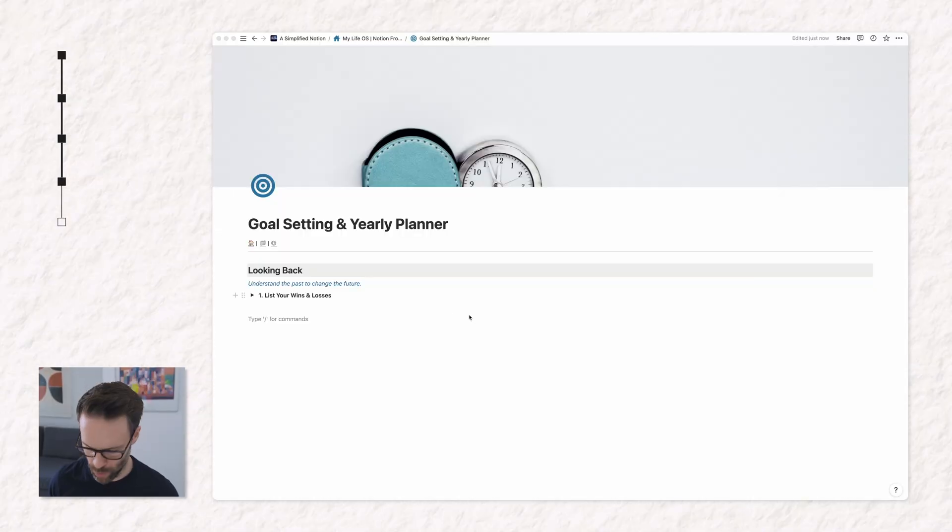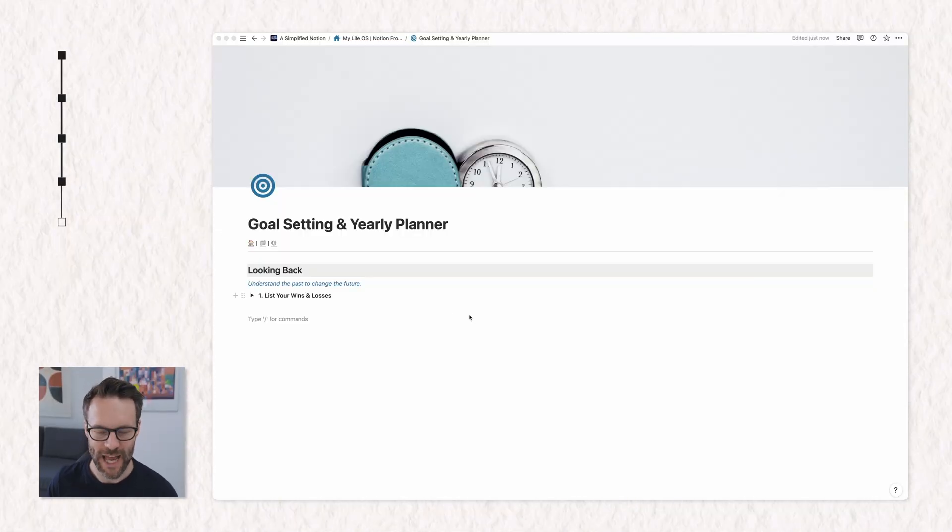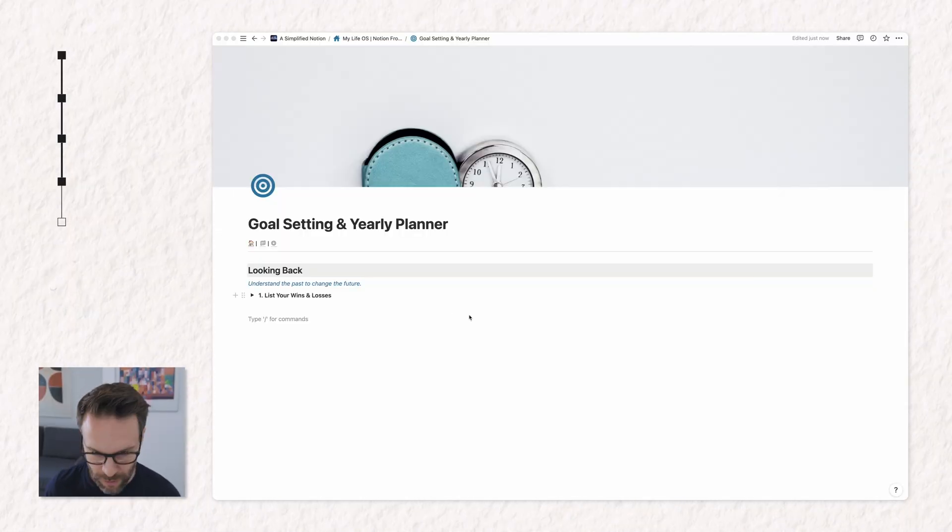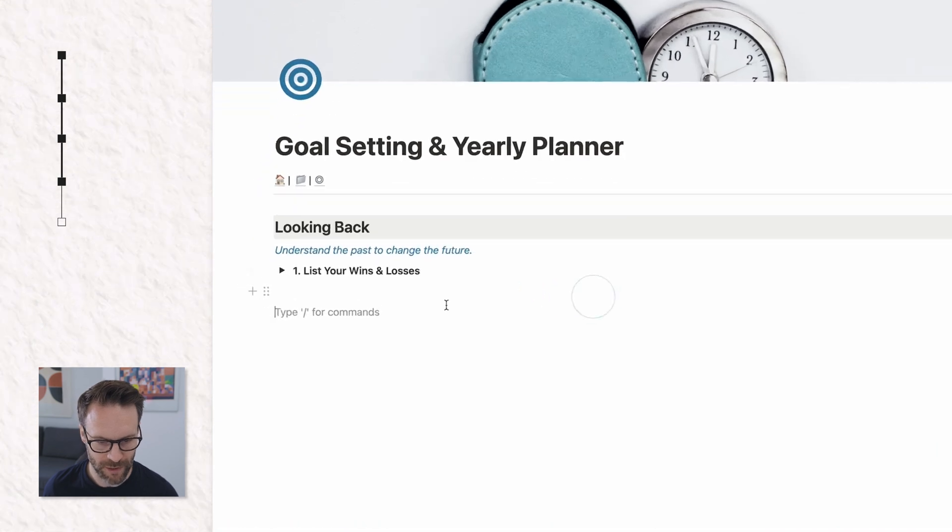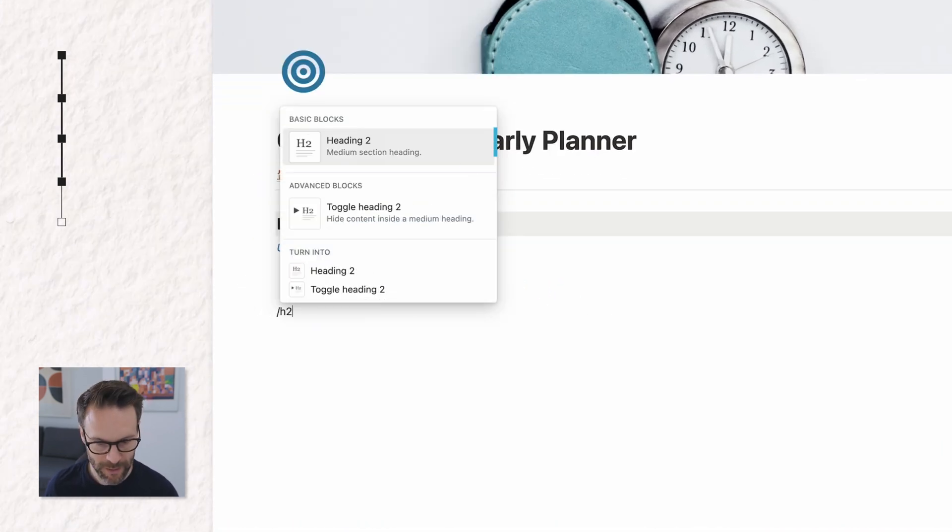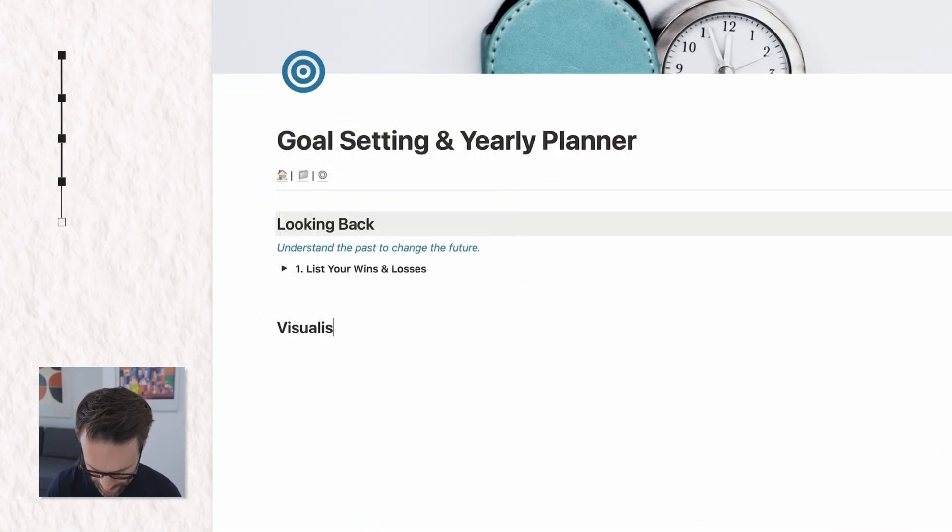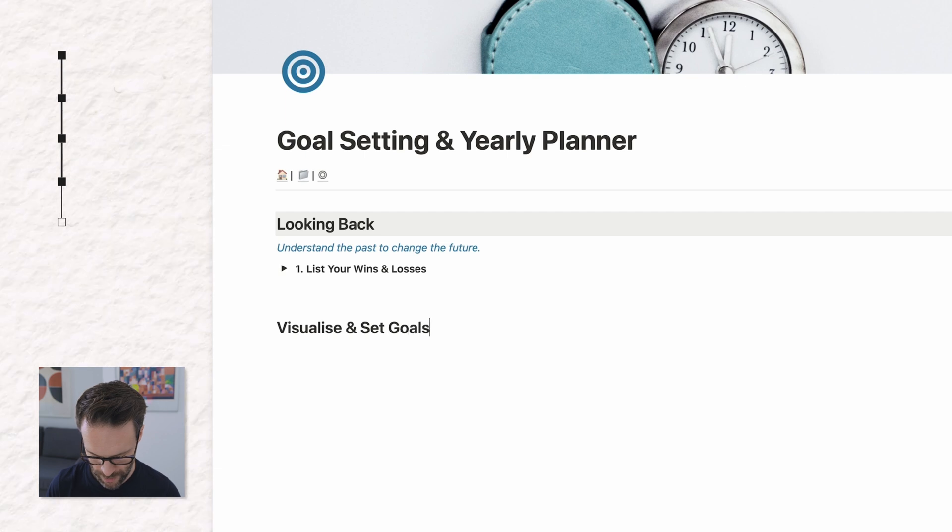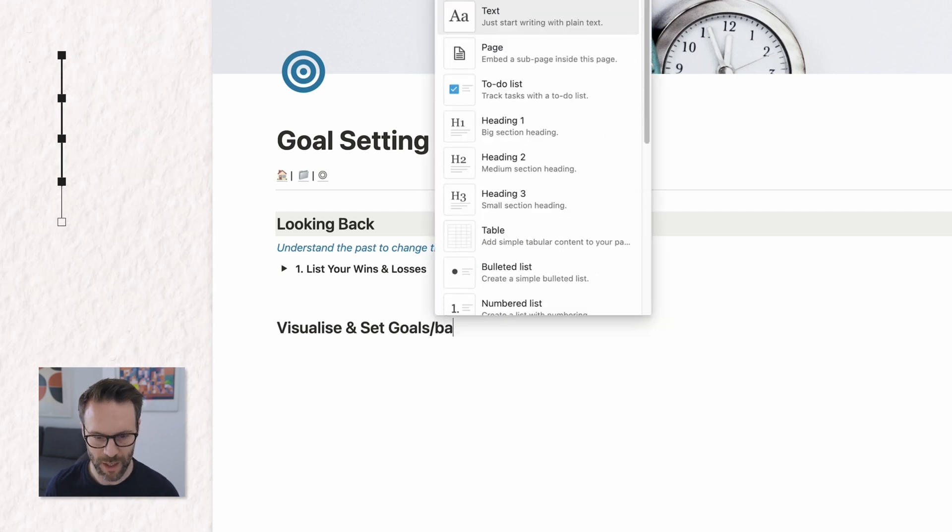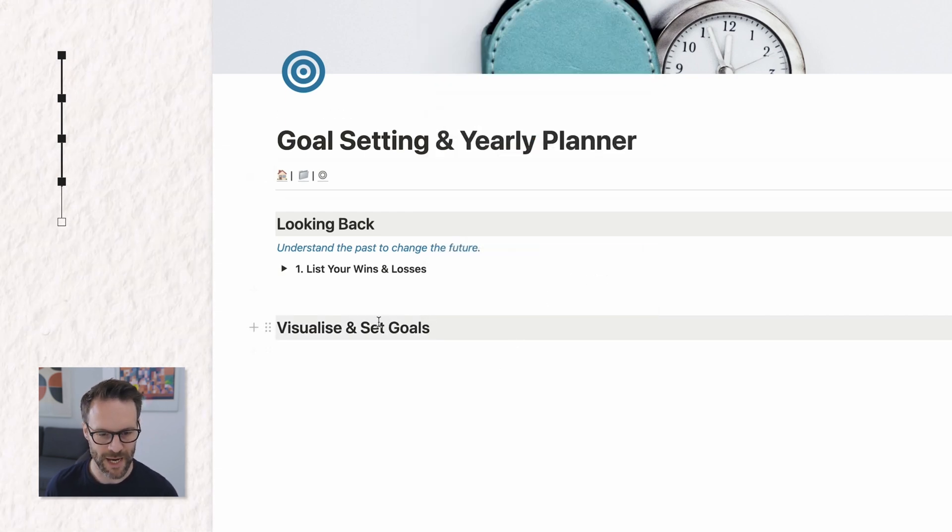Okay, next up, we want to do a heading of visualize and set goals. So we're going to go forward slash h2 again, heading, we're going to call it that. I want to do a background color of gray again, so it looks all the same.